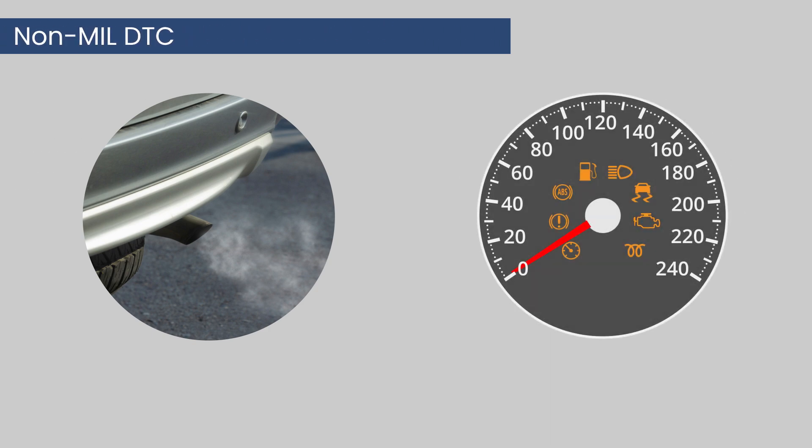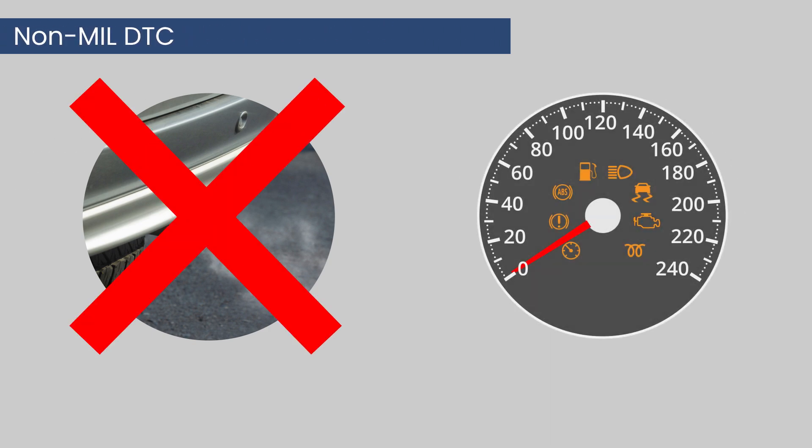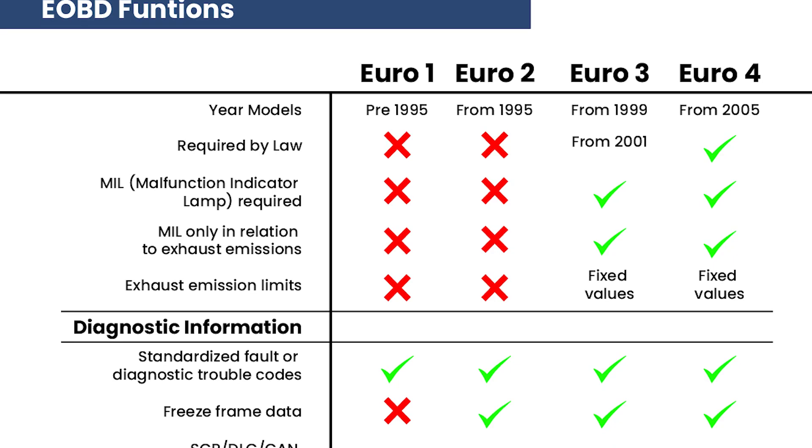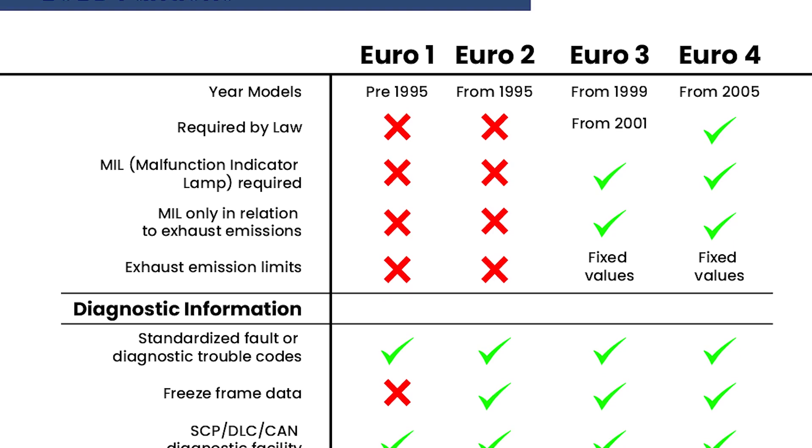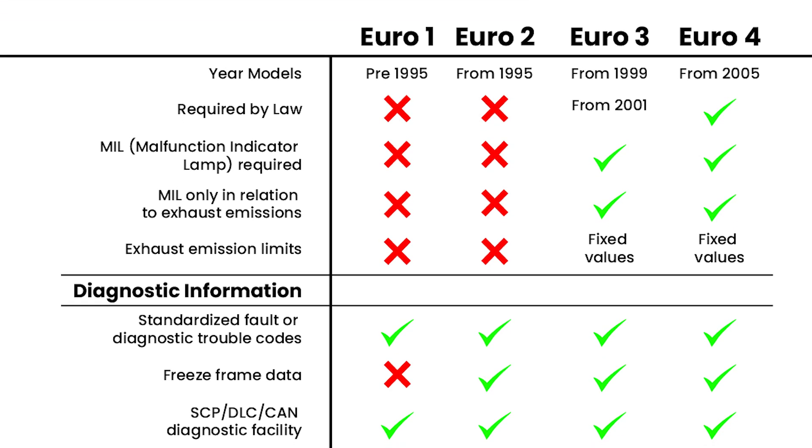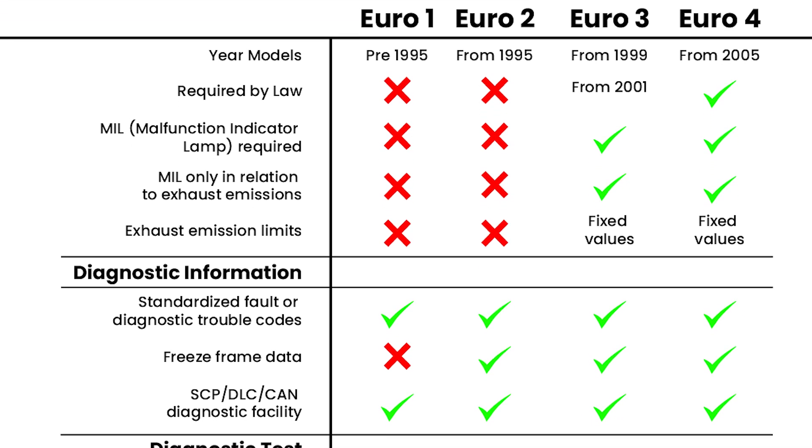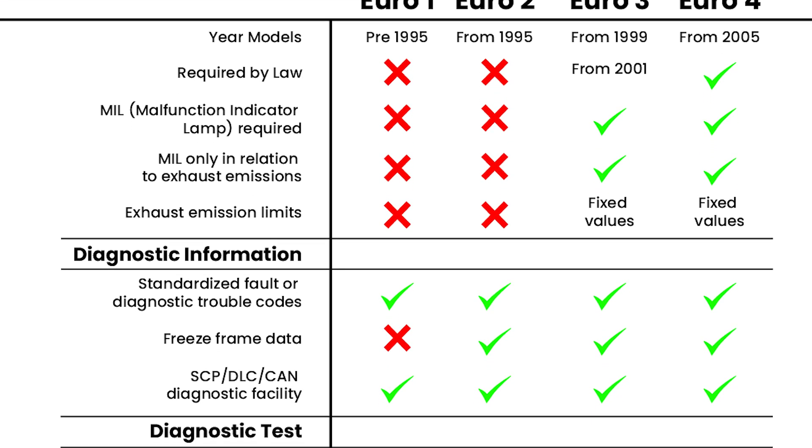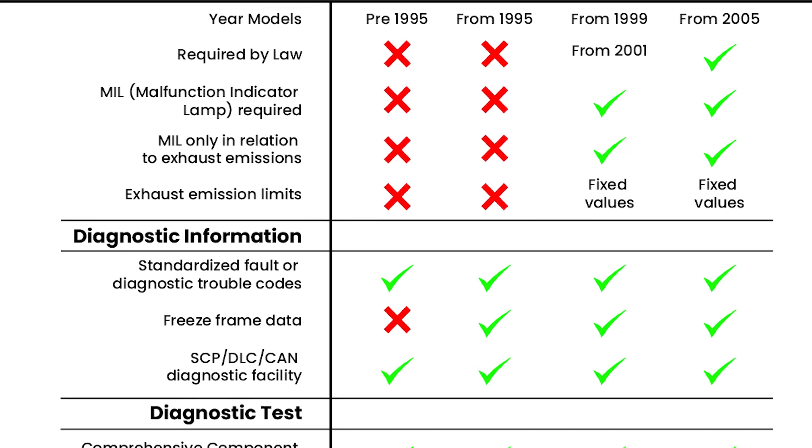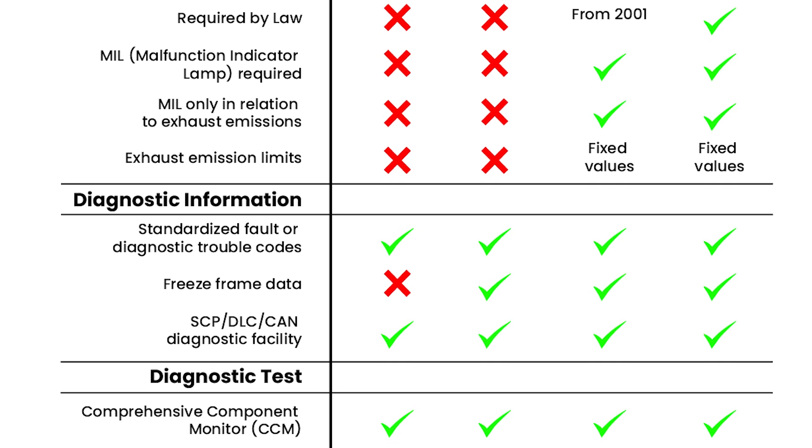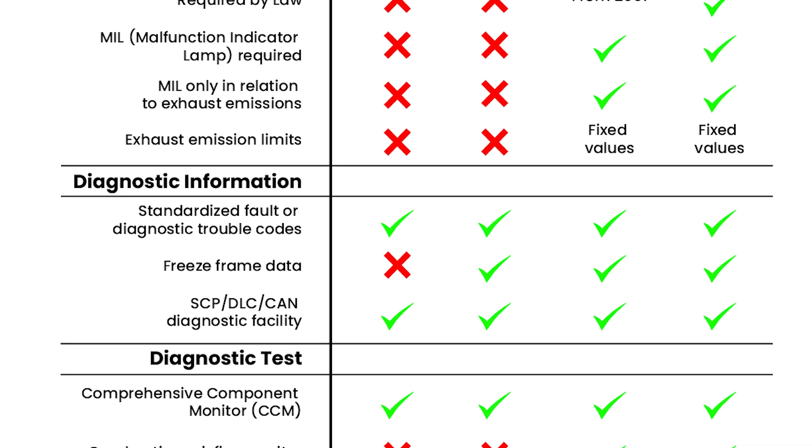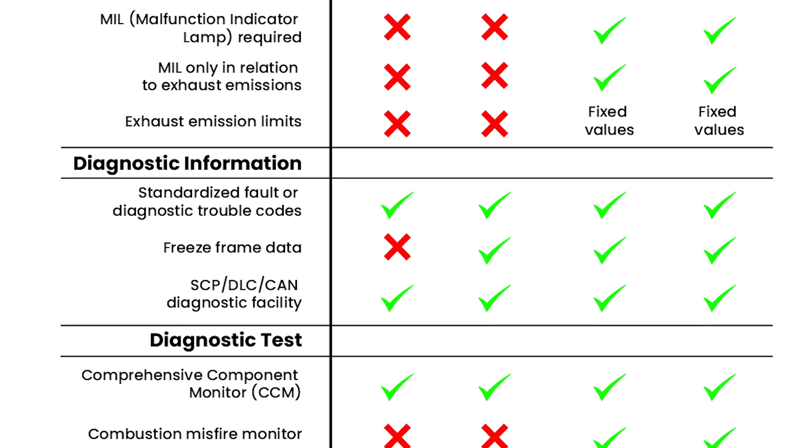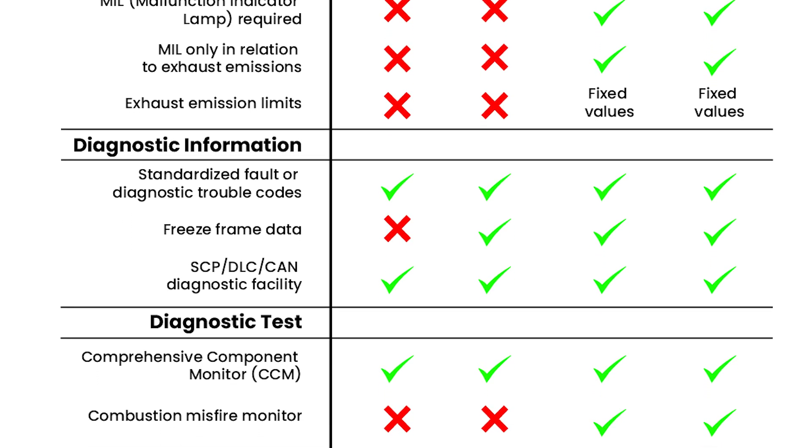Whereas a non-MIL DTC is a fault that does not affect emissions. I've created a PDF for the full European onboard diagnostics, the EC1 to EC4 and their various sensors. The link is in the description.